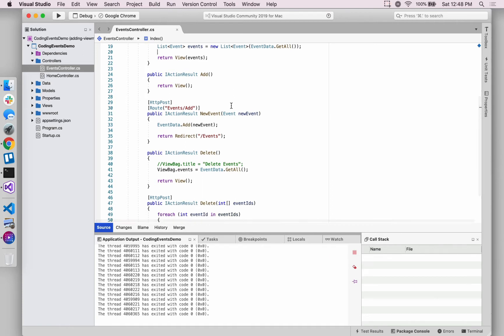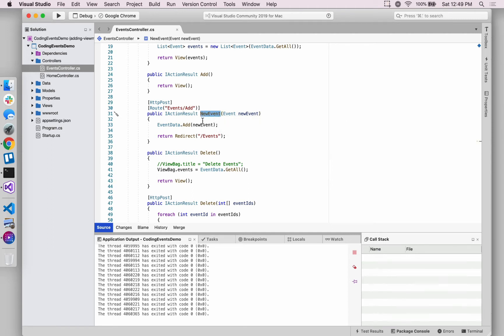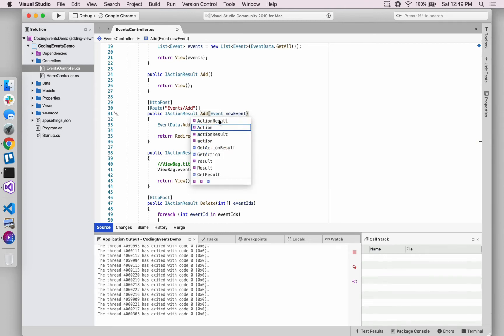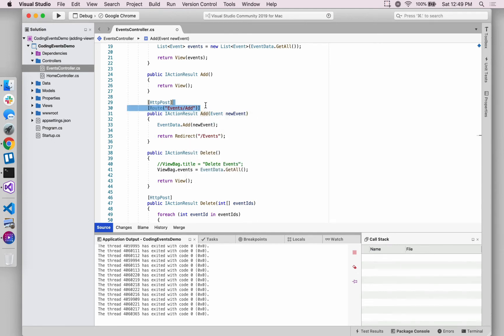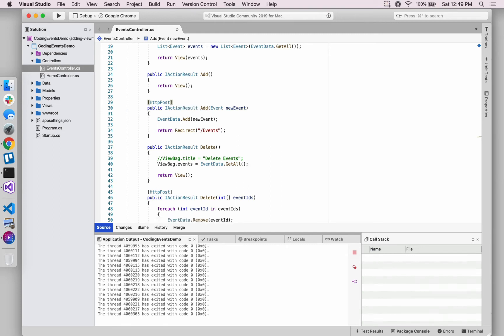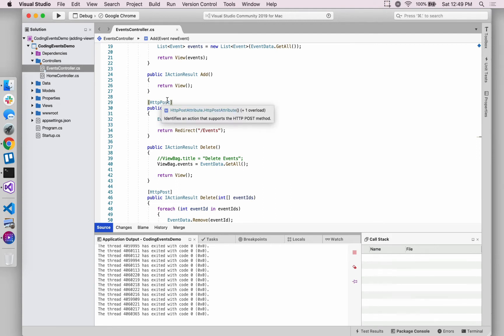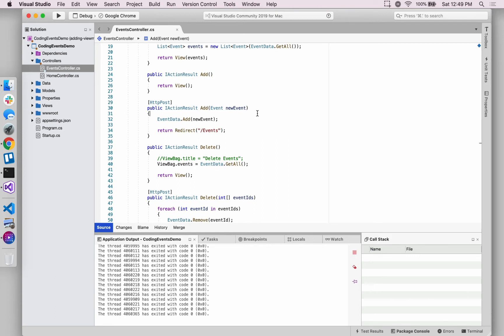Before we do that, one thing that we can do to help align our thinking, our view model frame of mind: let's rename this post action method to be called add. And we can ditch this route because the name now mirrors the conventional routing of the application. So this will be mapped to slash events slash add post requests at that location.